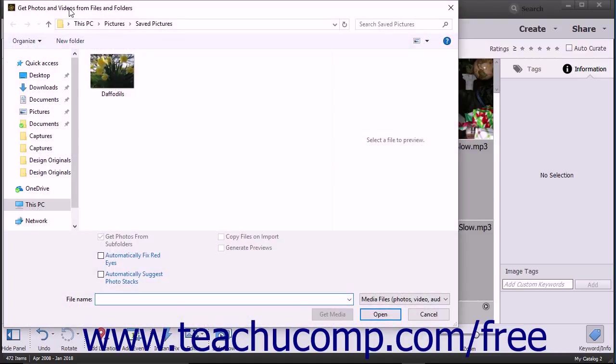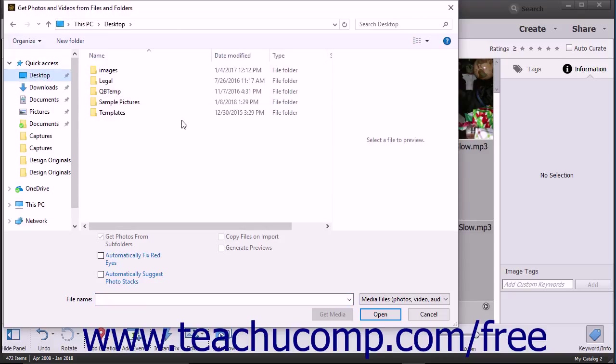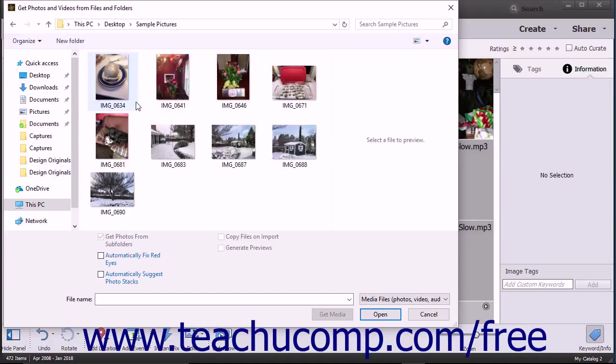Use the Get Photos and Videos from Files and Folders dialog box to navigate to the folder or into the folder where the images are stored, depending on what you want to import. This dialog box lets you import all media contained within a selected folder, including the contents of its subfolders.